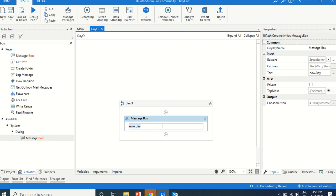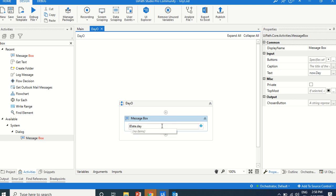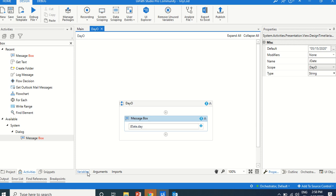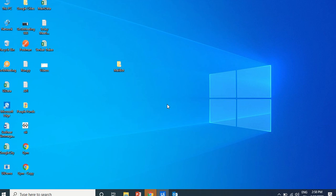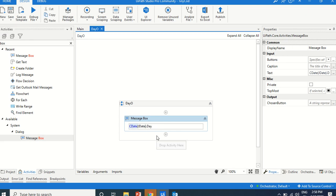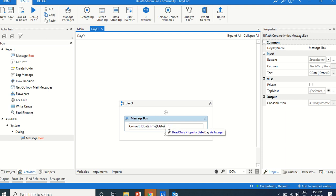These date functions cannot be applied to jDate because jDate is in string format — it's not a DateTime. There's no .Day property on a string. So how can we convert jDate? Using CDate or Convert.ToDateTime, you can convert one data type to another, and then use all the date functions like AddDays.